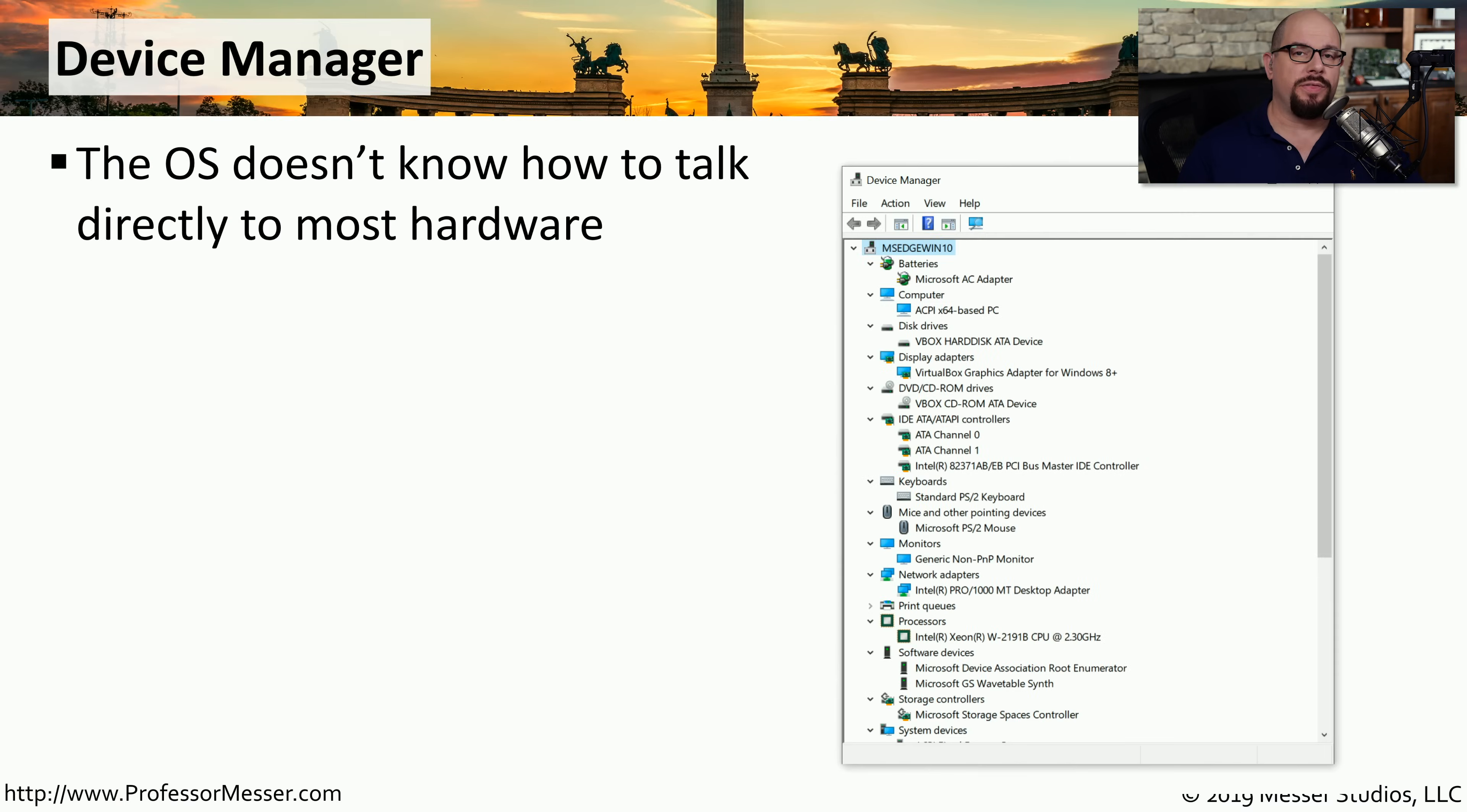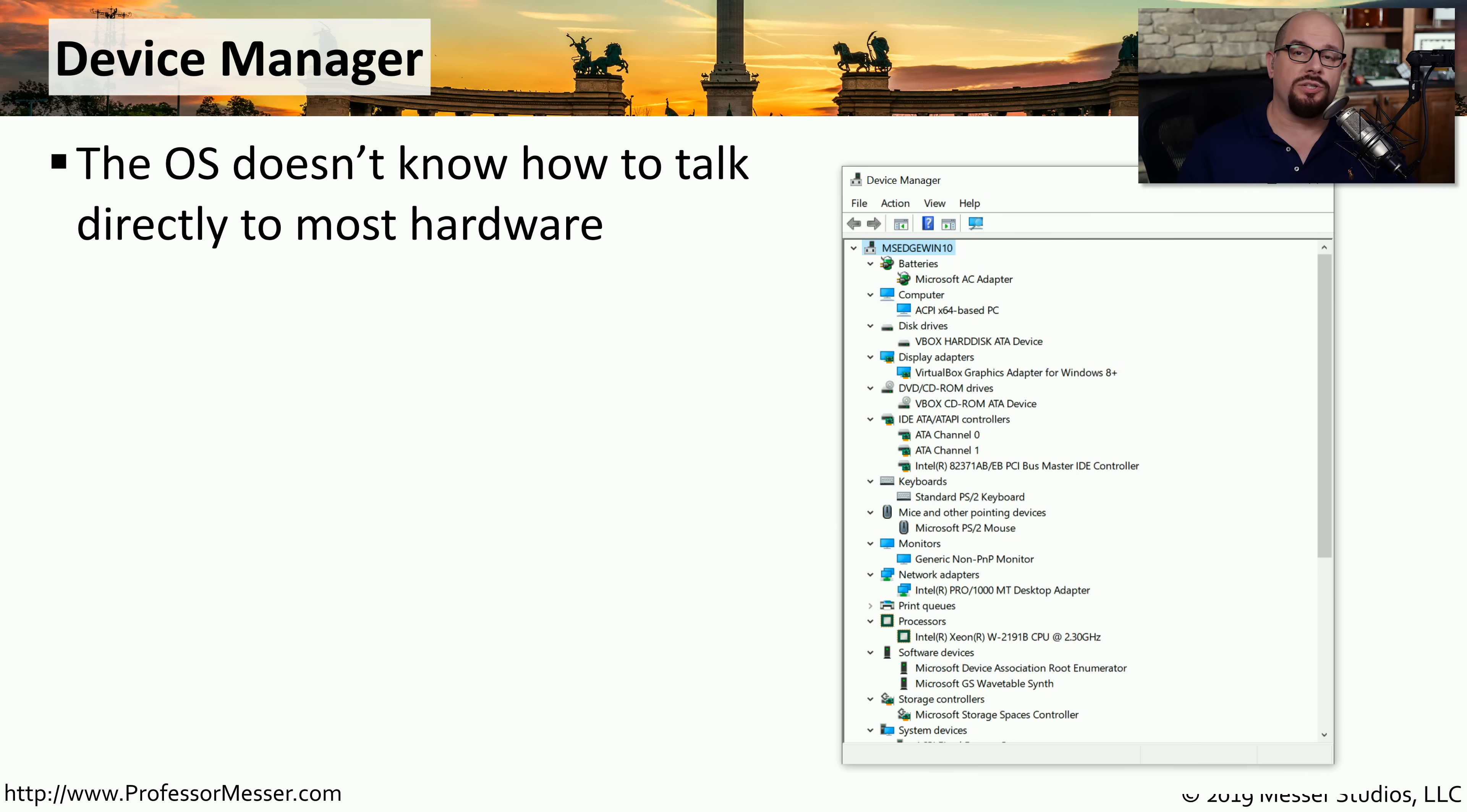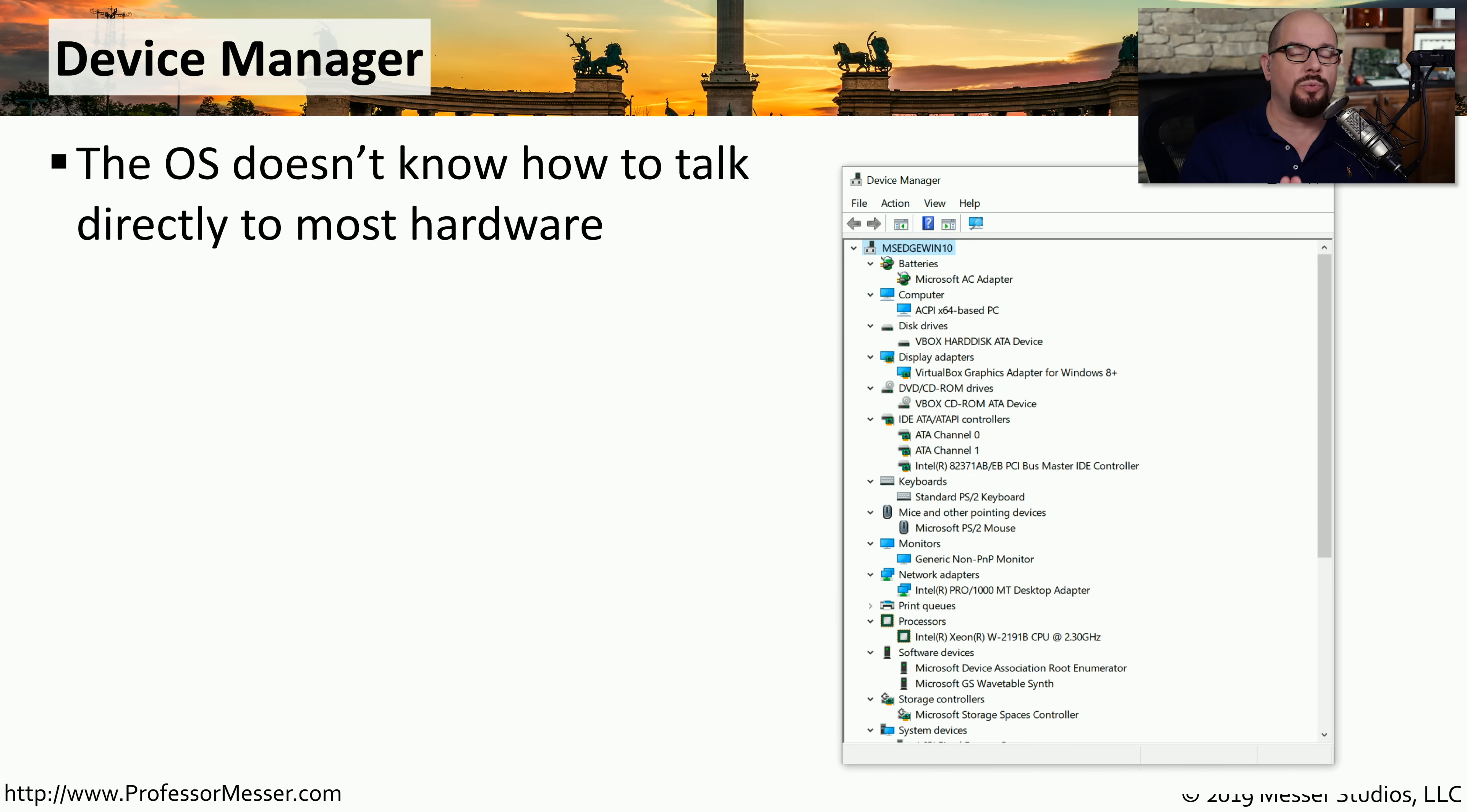By default, the operating system that's running on your computer doesn't have a way to directly communicate to the hardware that's in your computer. In order to make this connection, your operating system has device drivers that act as the intermediary between the operating system and the hardware.